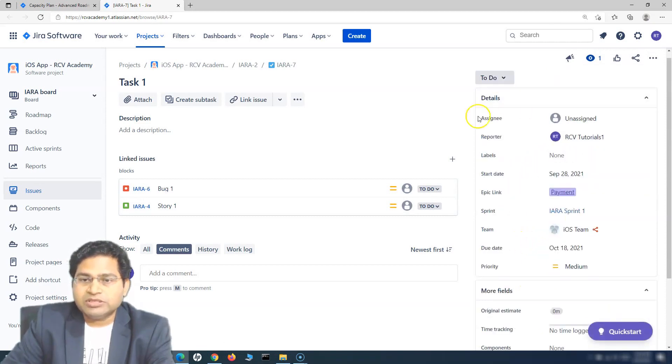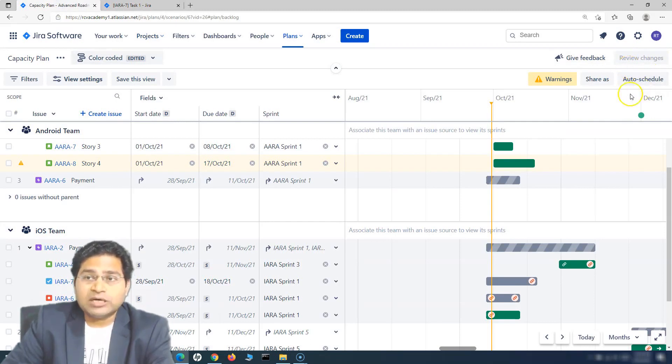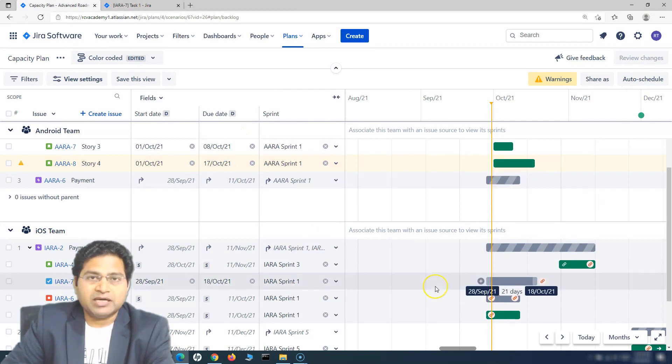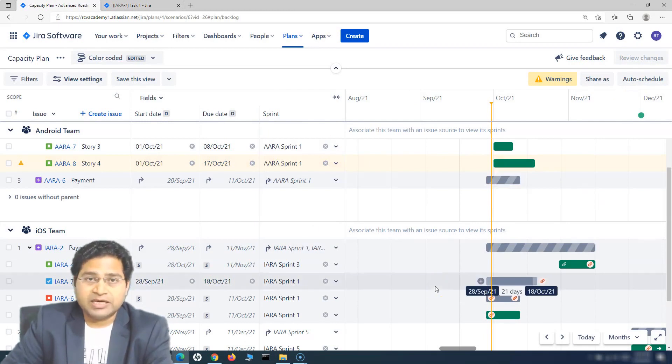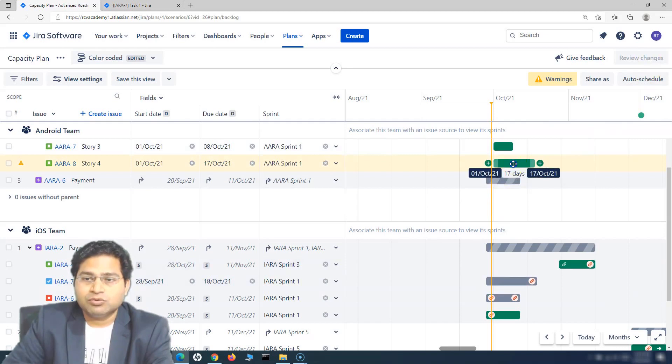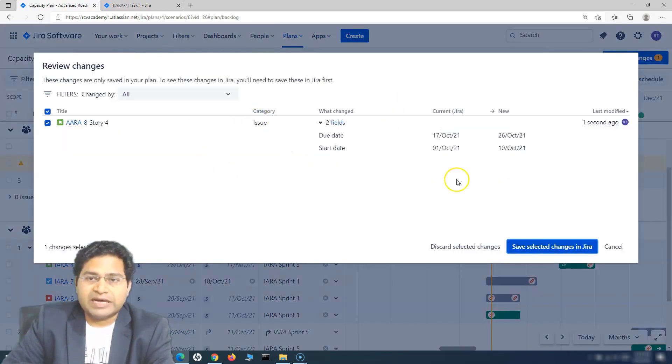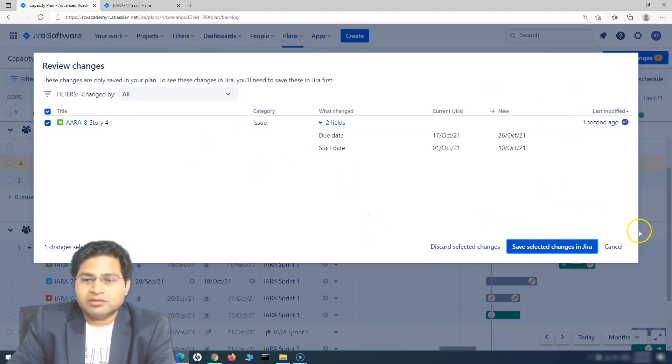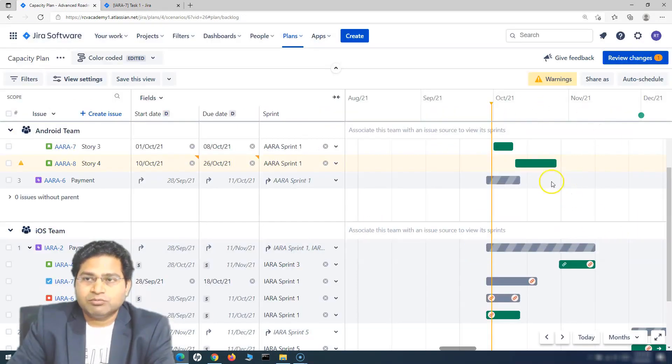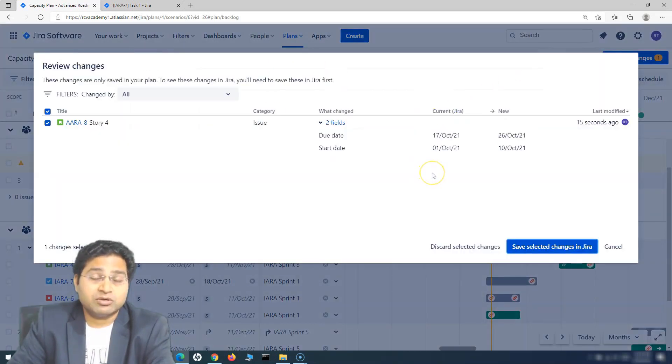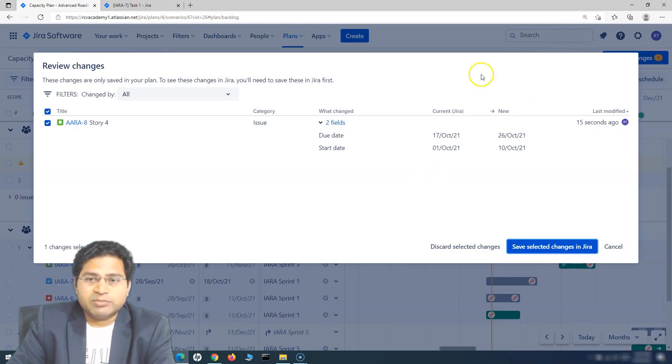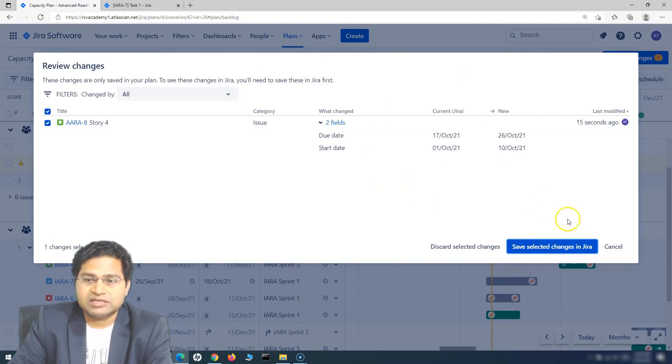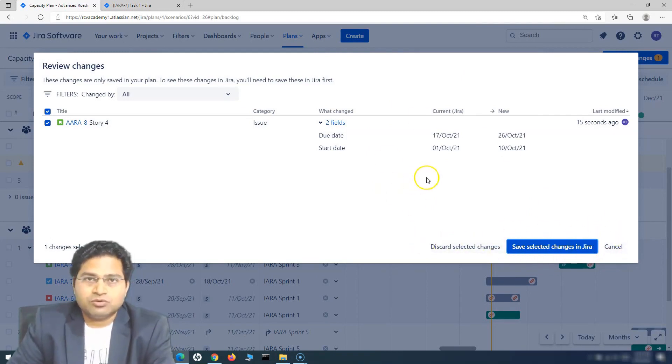This is basically what happens when you review the changes and save them to Jira. Otherwise, any changes that you are doing here in the plan will remain in the plan and won't be saved back unless you review these and save them to Jira. It might be a possibility that you might wonder why things are not happening or why Jira is not reflecting the overall saved details. By default, it is saved in the plan but does not go back into Jira unless we do this Save Selected Changes in Jira.